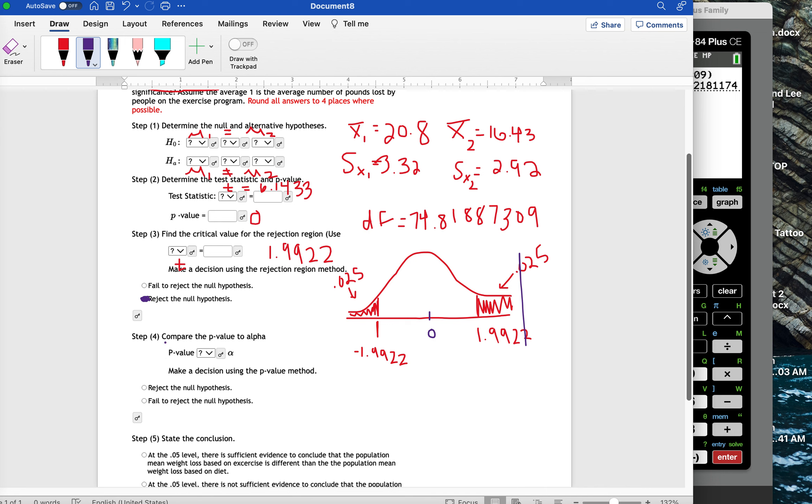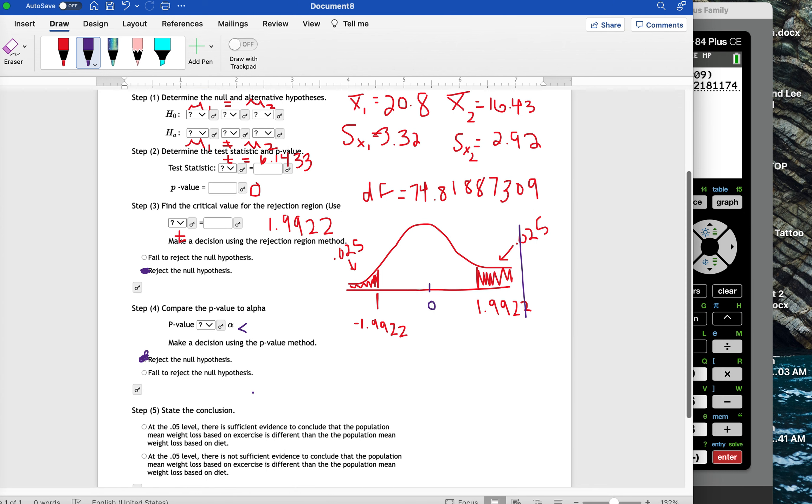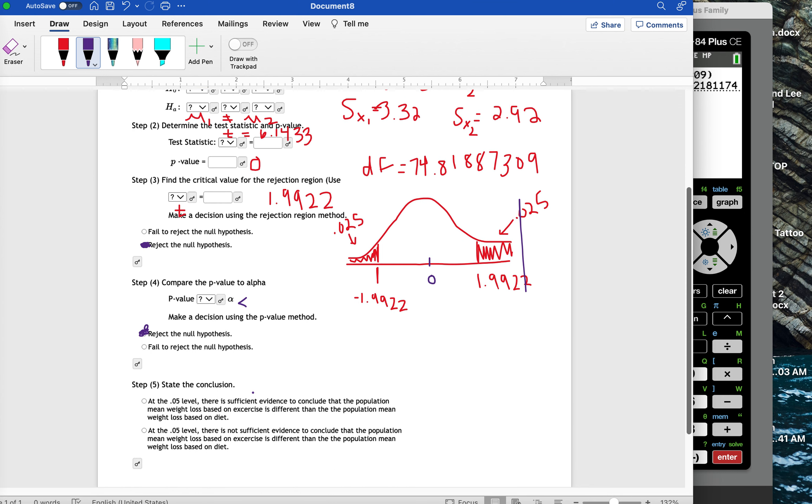For step four, when we use the p-value to compare to alpha, we get the p-value is zero. And that's certainly less than 0.05. So I'm going to choose less than. And we're definitely going to reject the null hypothesis when the p-value is less than alpha. So that means at the 0.05 level, there is evidence to conclude that the population mean weight loss based on exercise is different than the population mean weight loss based on diet.